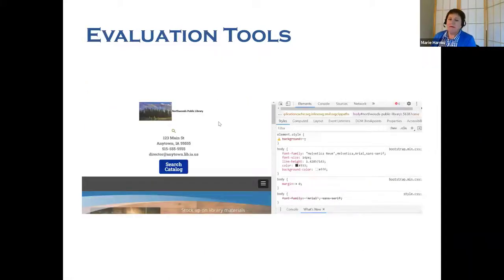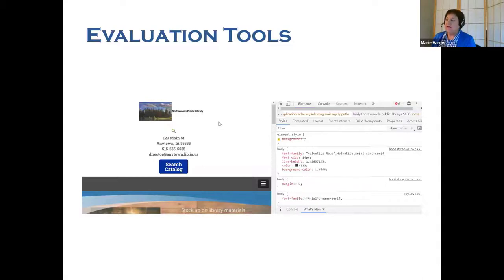And finally, there are evaluation tools. Web accessibility evaluation tools such as HTML validators and CSS validators are programs anyone can run on their website to check adherence to WCAG. There are companies that you can pay to do this, and there are some free tools for this too.